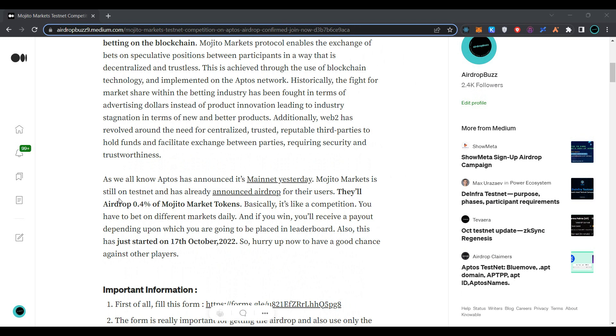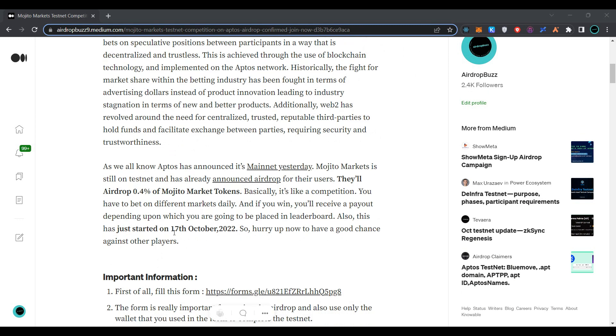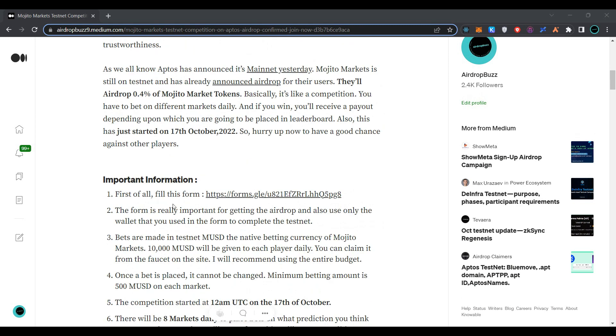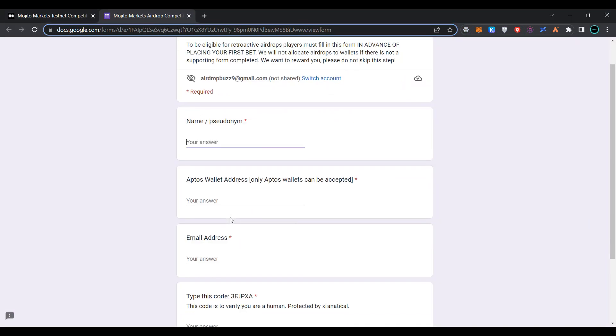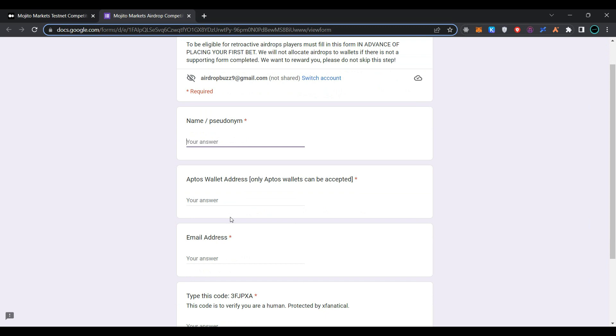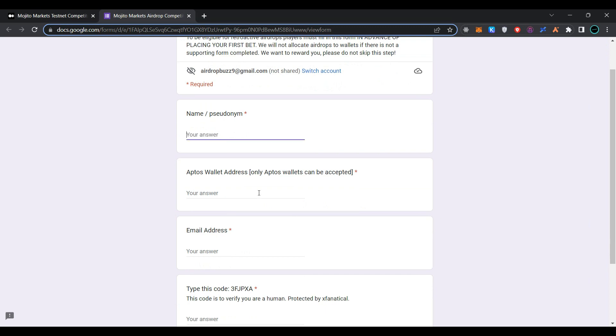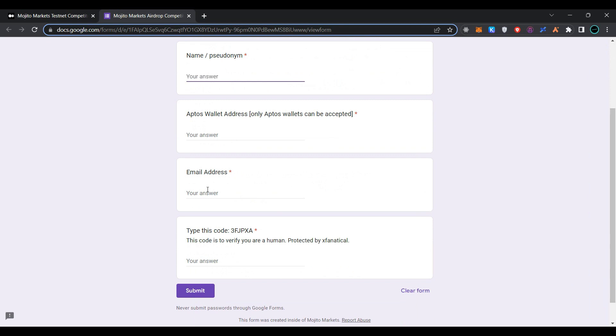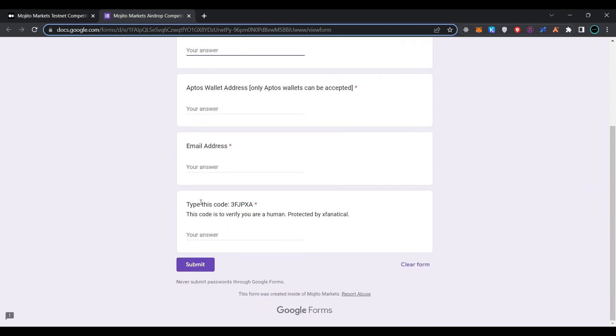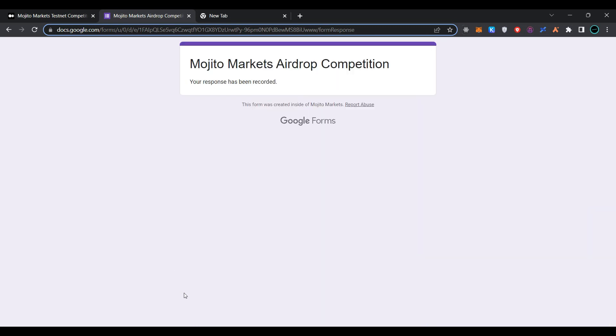The airdrop allocation for Mojito Markets token is 0.4 percent. To get started, first fill in the form. Click on the link here, provide your name, provide your Aptos wallet address. Only Aptos wallets can be accepted. Provide your email address, type this code, and click on submit the form.